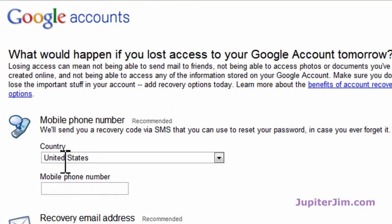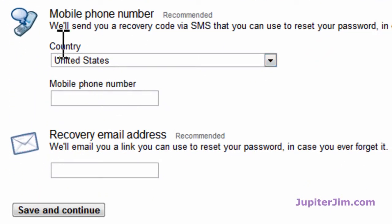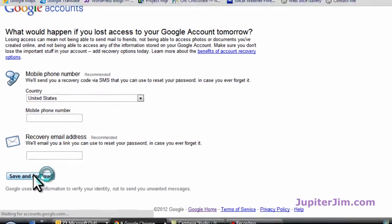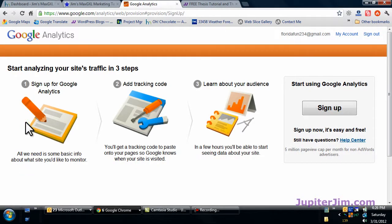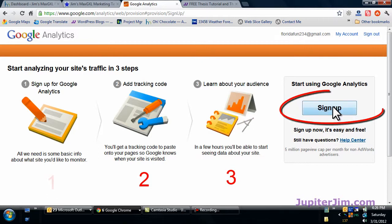We are here — it says Google Accounts. You have to have some kind of Google account or Gmail account in order to access and open up a Google Analytics account, which we're doing right now. It's asking for the country — obviously it's U.S. I'm not going to put in my mobile phone or a recovery email address at this time, although that's strongly suggested. Save and continue. It says 'start analyzing your site's traffic in three steps' — first we set up analytics, then we add the tracking code, and we can learn about the audience. So let's go here where it says sign up.